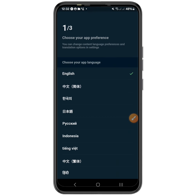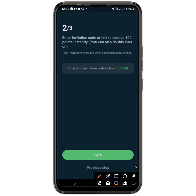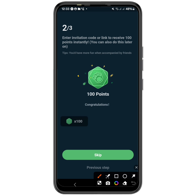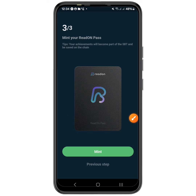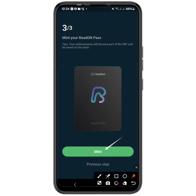Back in the application, select your language and continue. Now this is an important step: you must put in my referral code right here to get started with 100 points. Auto-paste the referral code and submit it. You'll see you've gotten a reward of 100 points — just tap skip to go next. Then you have to mint the SBT by tapping on mint.